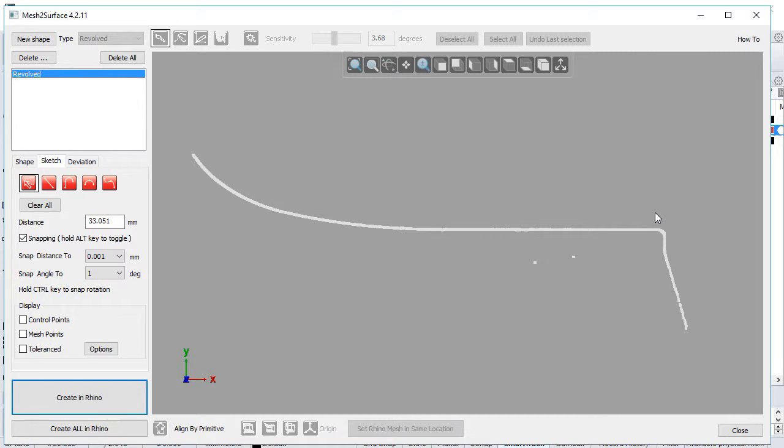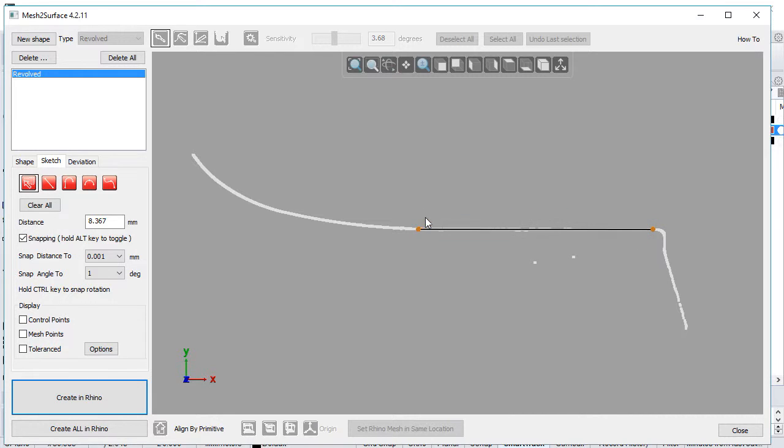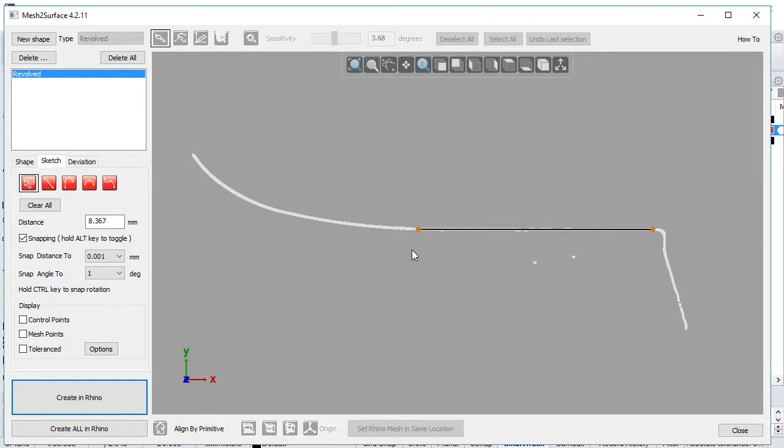To create quick curves, hold the mouse button and paint the area representing a curve. Mesh to Surface tries to fit a line or arc depending on the point type selected. This is useful for quick sketch creation.